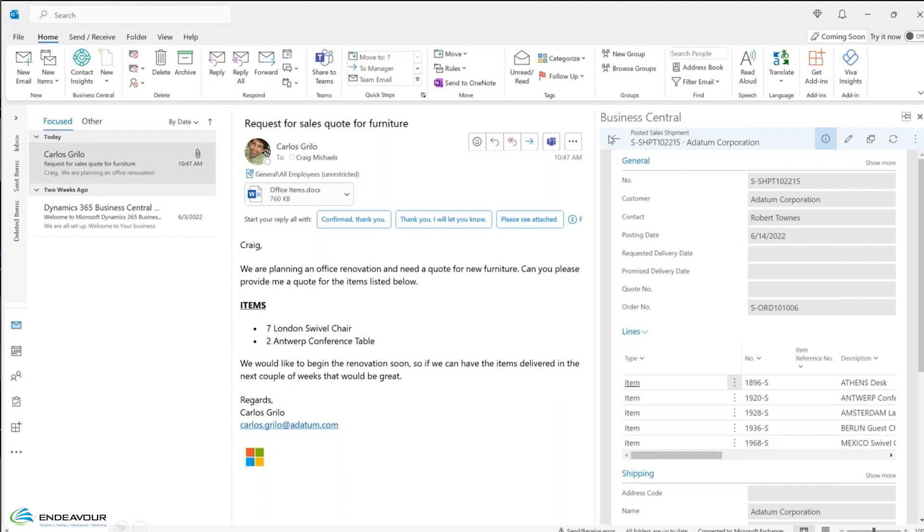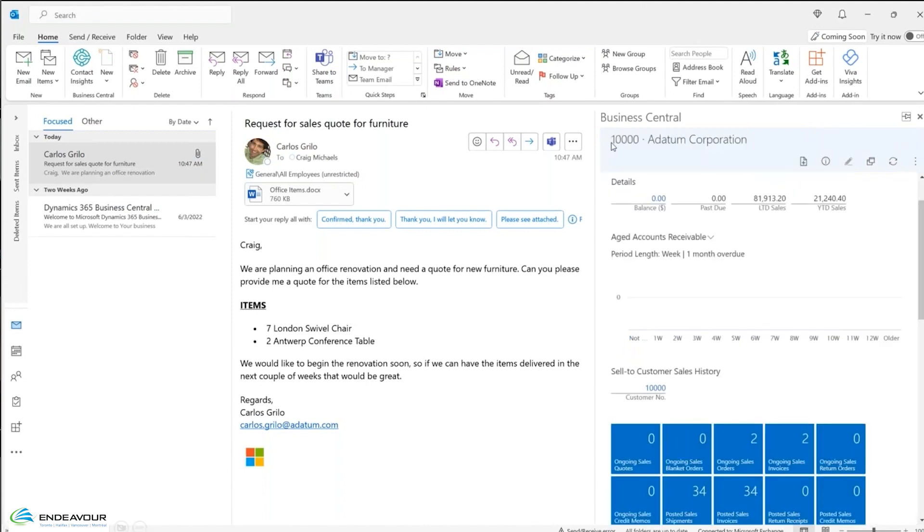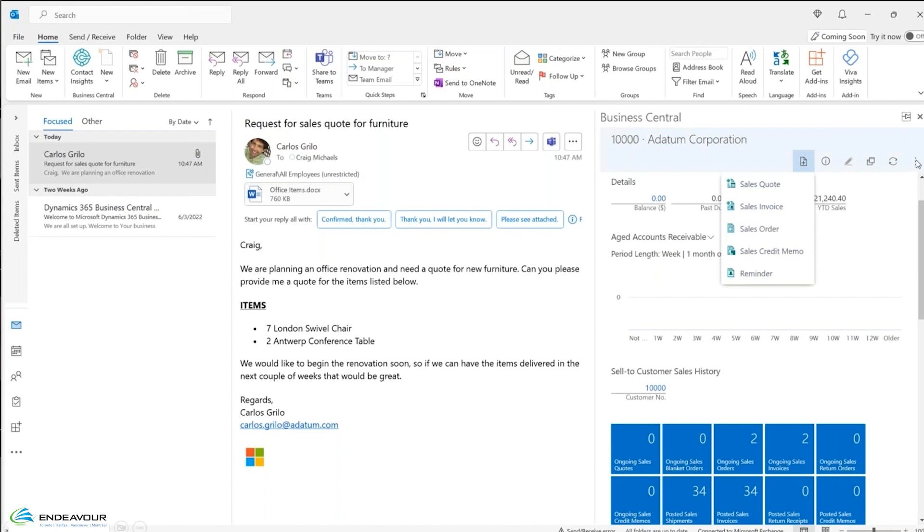So I'm just going to click back here for a second. Now from this, I want to create a quote. So Carlos is actually looking for a quote for these products. So I'm going to go over here and I'm going to click on the ellipsis, the three dots over in the top corner here. And I can click on sales quote. So once again, please note, I am not in Business Central right now. I'm still working out of my Outlook. So user adaptability and user adoption to this is very quick because people are using Outlook all the time.